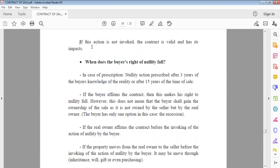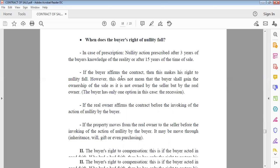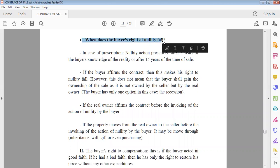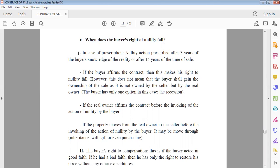If the buyer does not invoke nullity, the contract remains valid and produces its legal effects between the parties, because the law deals with the apparent situation. The key question now is: when does the buyer's right to invoke the nullity action lapse? There are several causes. First: prescription (al-taqadum). The right lapses after three years from the date the buyer discovers the reality.